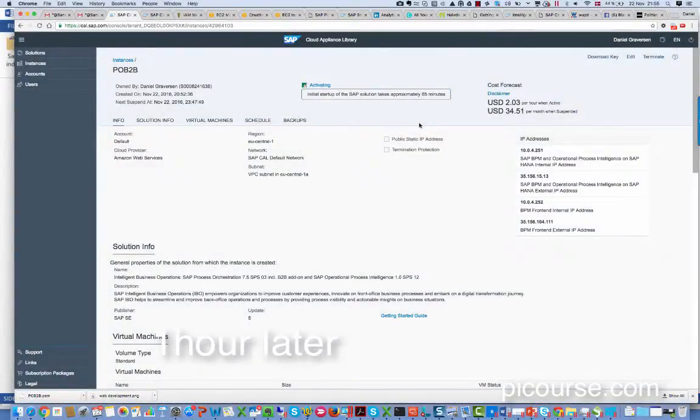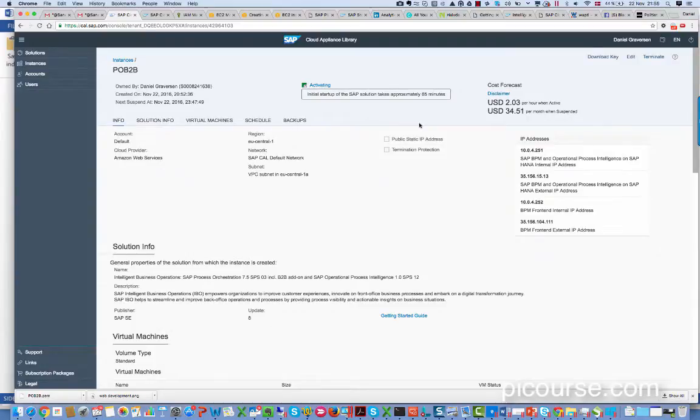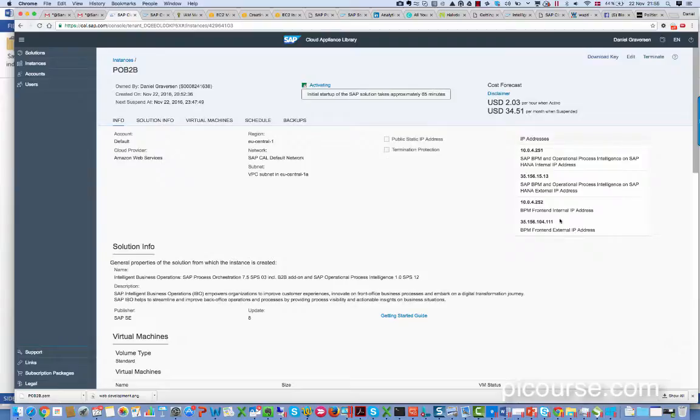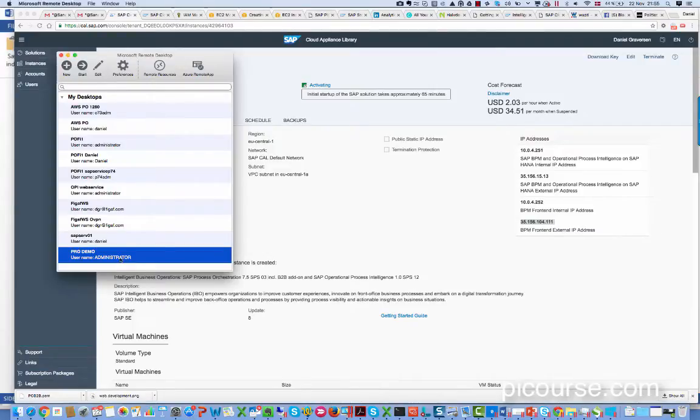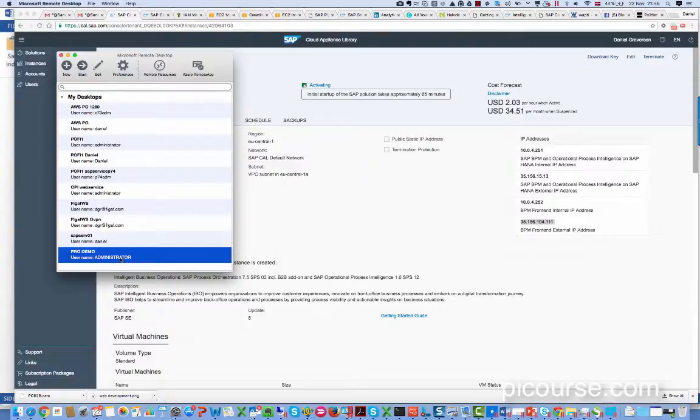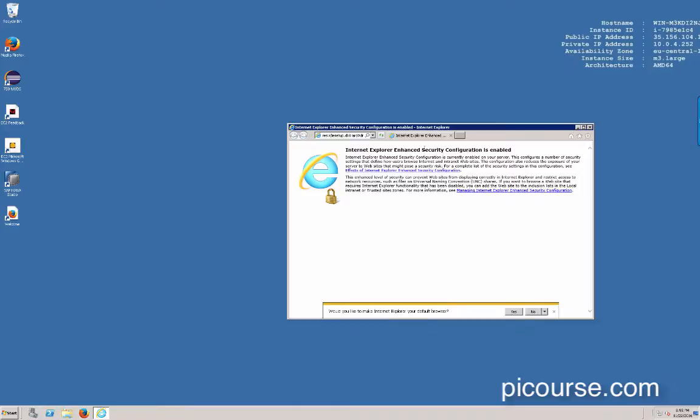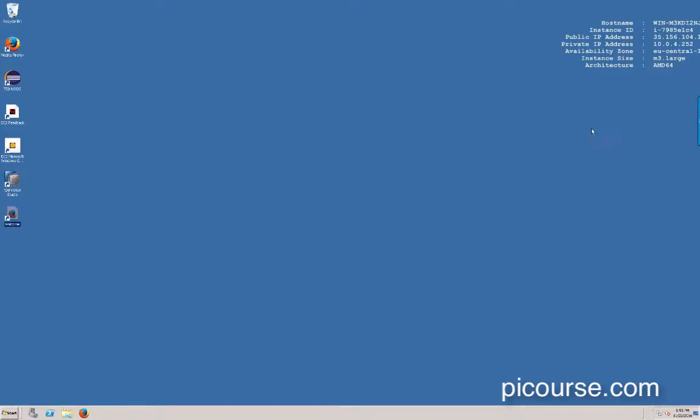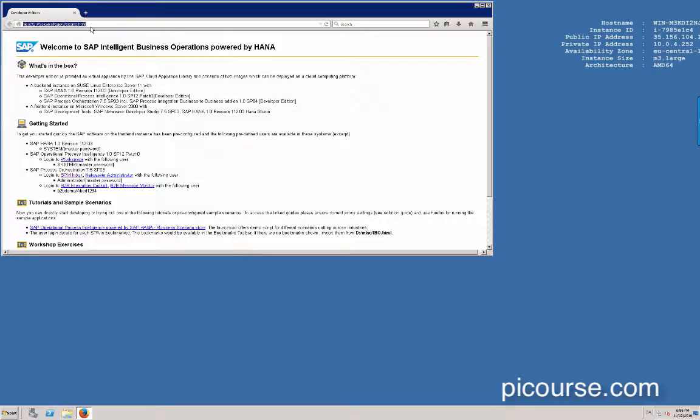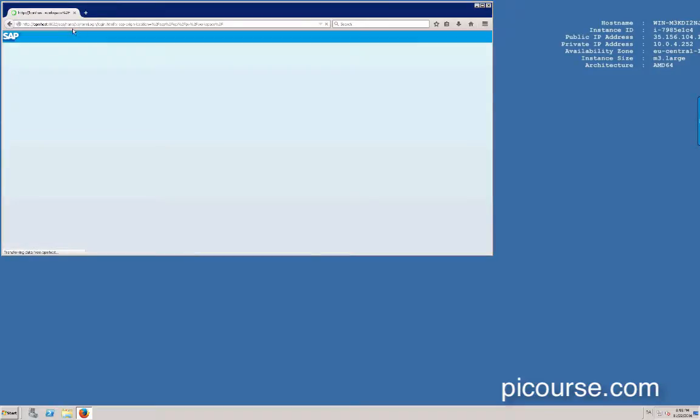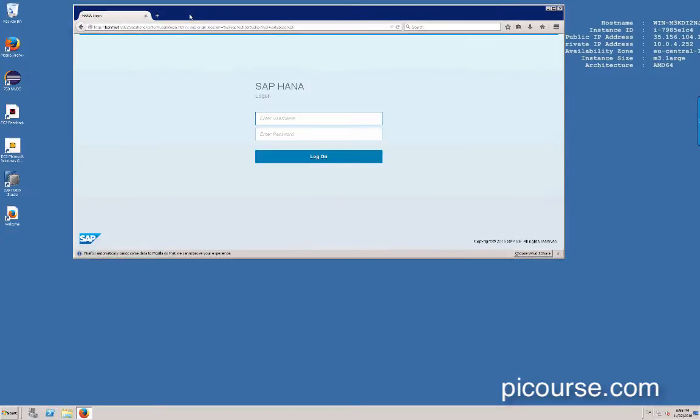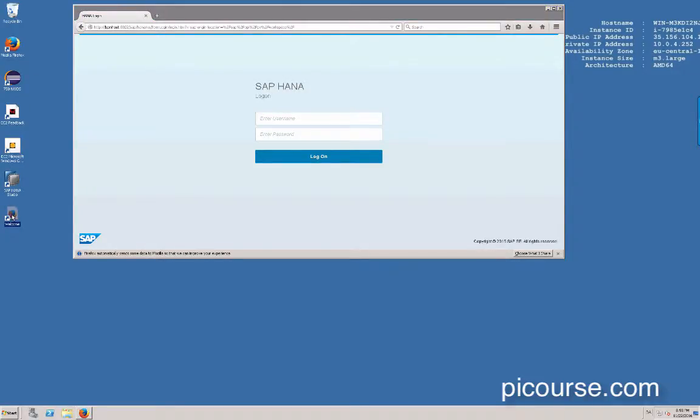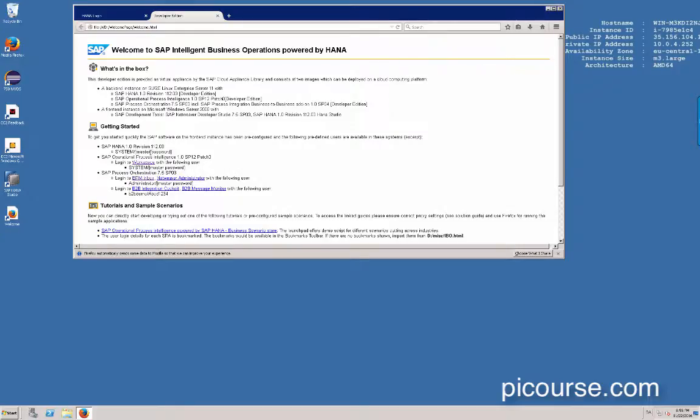So now I waited a period of time, like an hour's time, and I can now see you got the IP addresses of the front-end server. What I can do is copy this, create a new connection to it using username administrator and password. Then we just log on, and you can see this welcome screen here. It has some links to the OPI part. We've got a workspace here, so this is the normal BPM. That's the system and master password. If you wanted the PI, we can see we got it here, the B2B add-on.